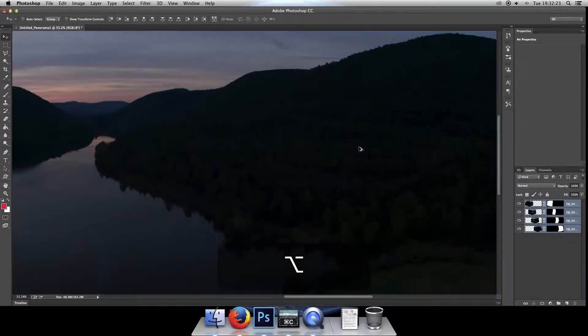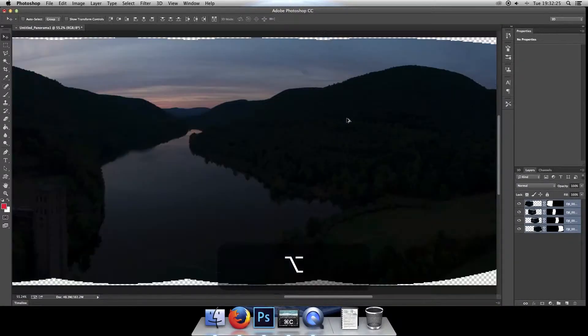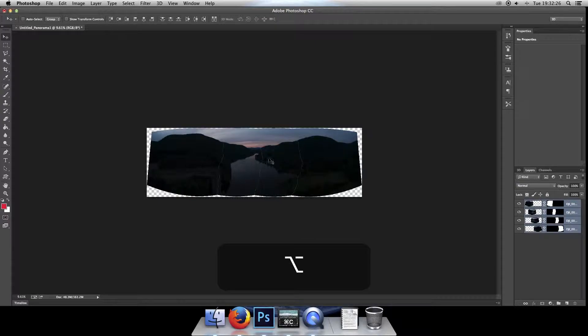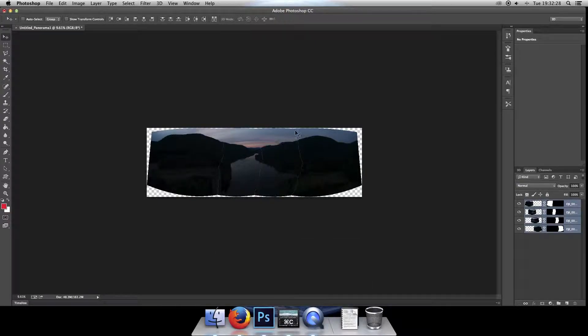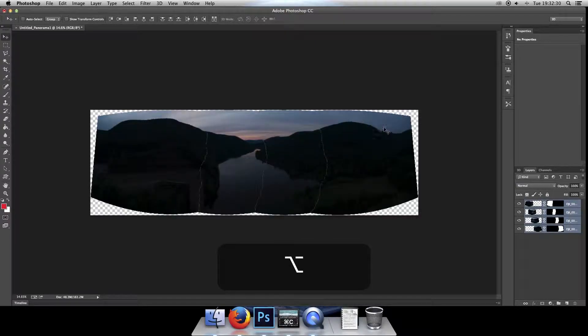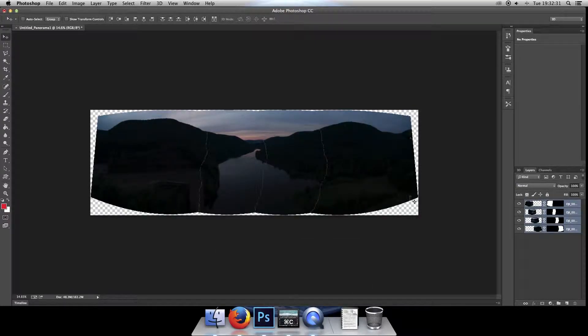So fear not, they're just temporarily there, and even if you zoom in, they will disappear. So don't worry about these lines, that's just showing you where it got stitched together.